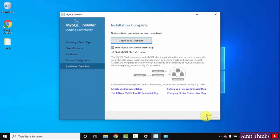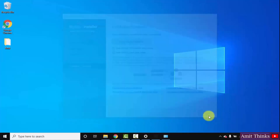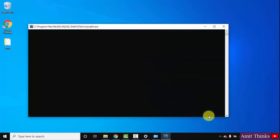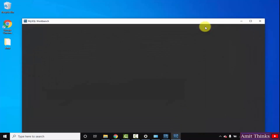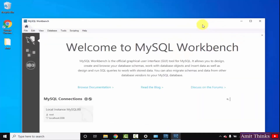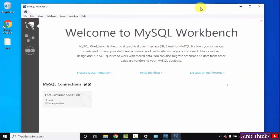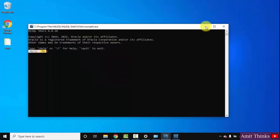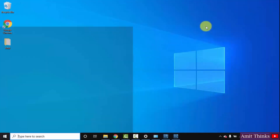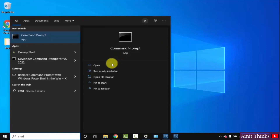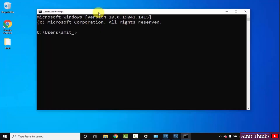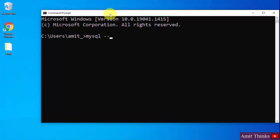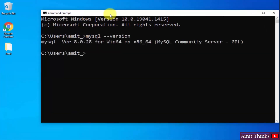Now I'll click on Finish. It will start MySQL Workbench as well as Shell. You can see the Workbench is visible, and the Shell is here. Now let us go to Start, type cmd, and click on Open. Type the command MySQL space hyphen hyphen version and press Enter. Here you can see we successfully installed MySQL — version 8.0.28 is visible.